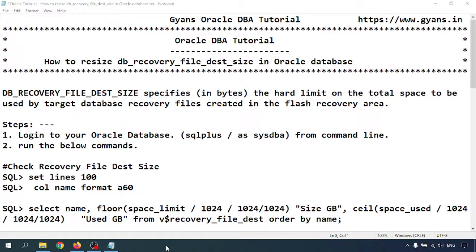So what is the DB recovery file destination size? That is specified in bytes, the hard limit on the total space to be used by target database recovery files created in the flash recovery area. This area stores the redo log and archive log files.